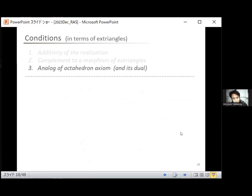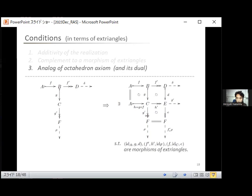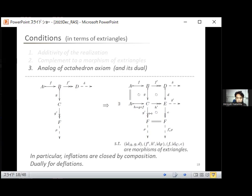The last condition is an analog of the octahedron axiom. If we are given two extrangles in a certain configuration, we can complete it into an octahedron. In particular, inflations are closed by compositions: if f and g are inflations, then in the completed octahedron, the composition of g and f is again an inflation. Since we cannot rotate extrangles, we also assume the dual, and by duality deflations are also closed by compositions. This completes all conditions in the definition of an ET category.